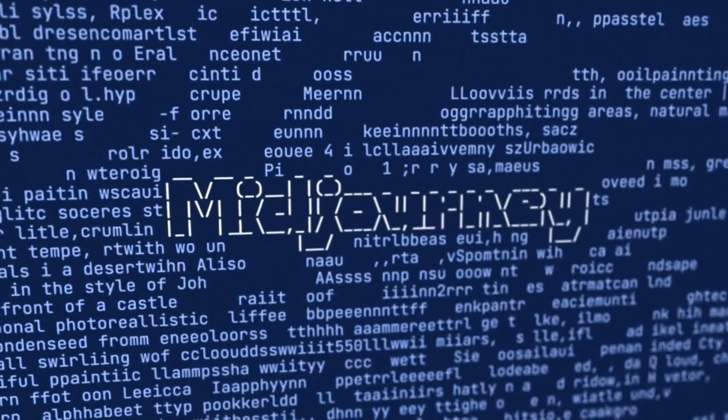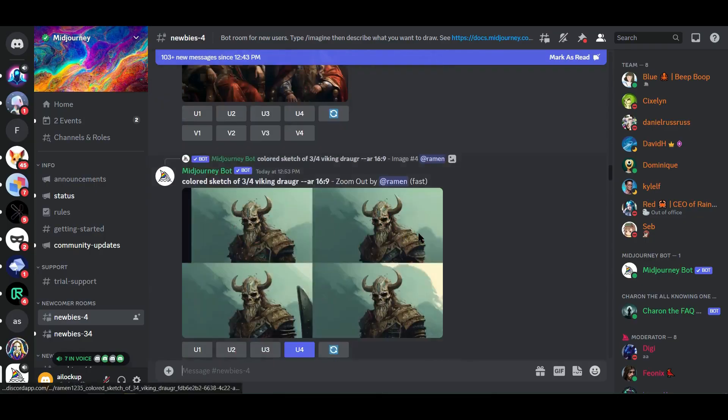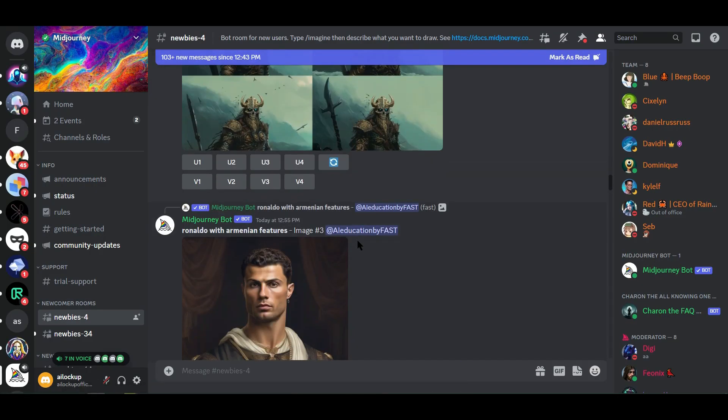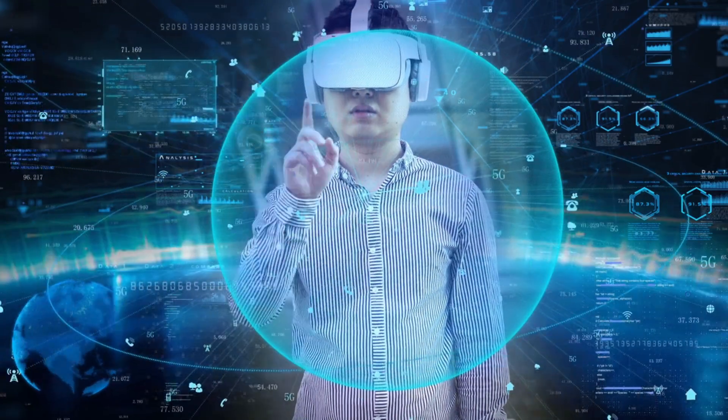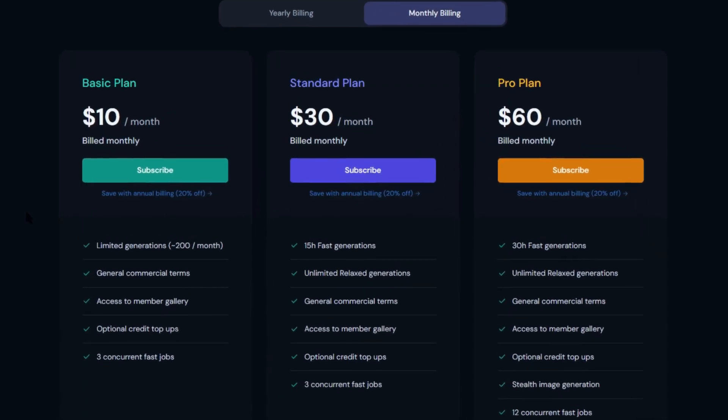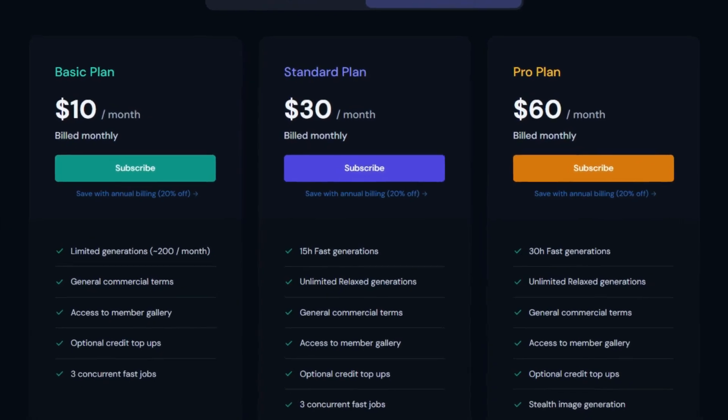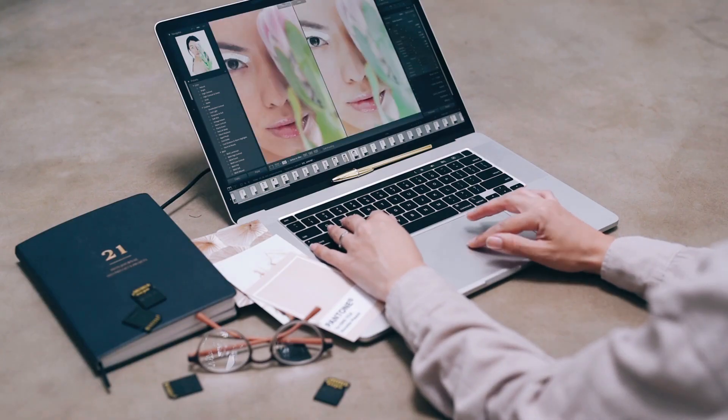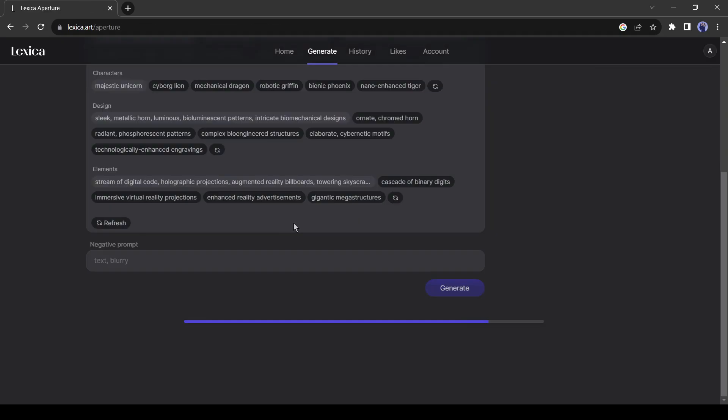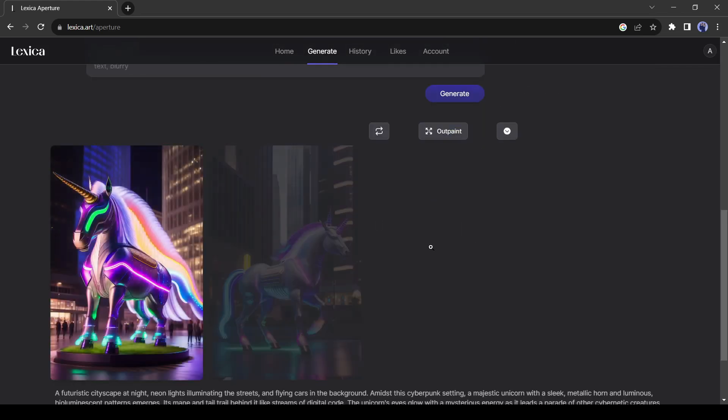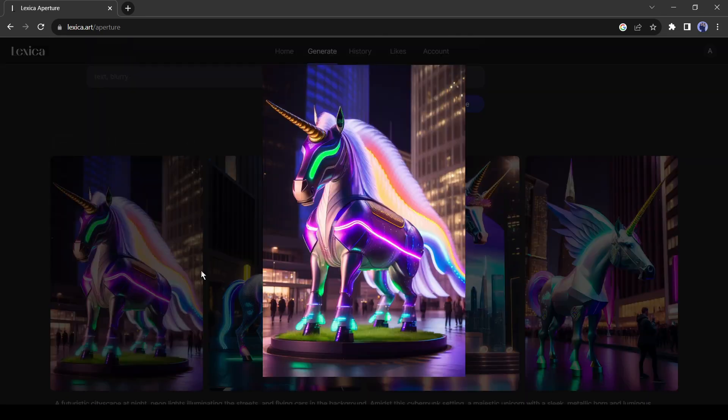Let's be honest, guys, Midjourney is pretty good at creating images from text. But if you're just dipping your toes into the world of AI, forking out $10 every month for training isn't feasible for everyone. For that reason, I tried all of the text-to-image generators that generate images just as well as Midjourney.